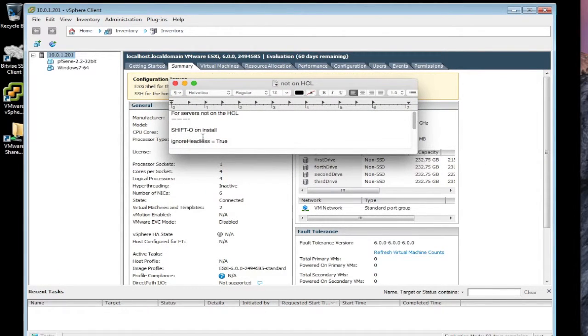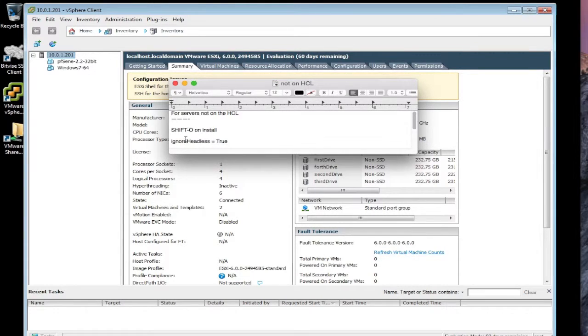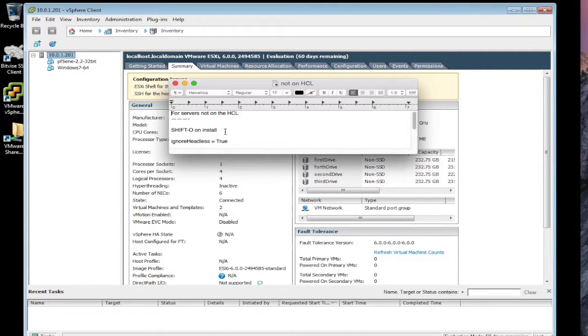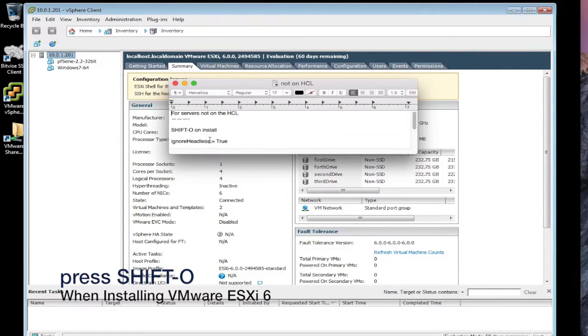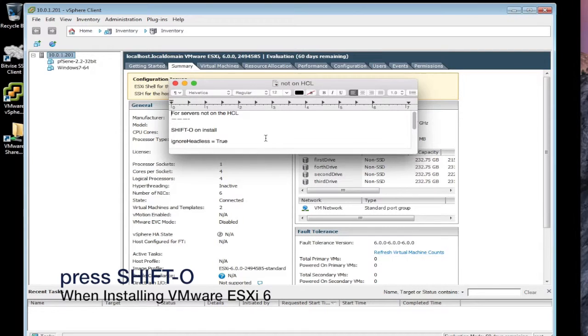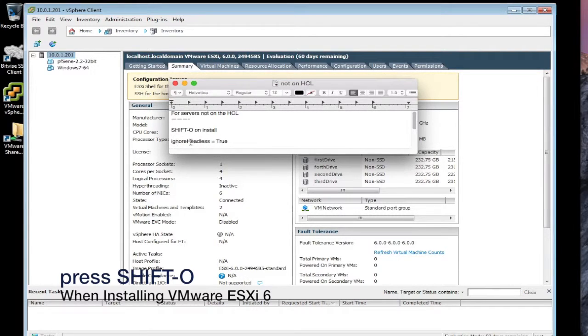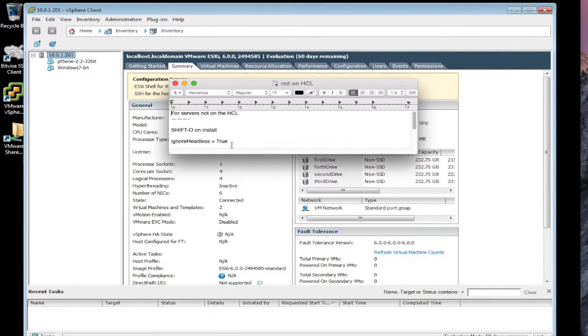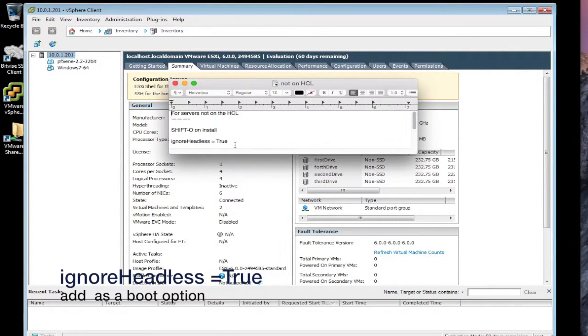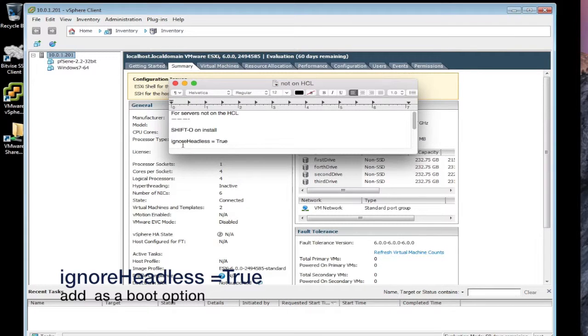When the server boots up, assuming you have an ESXi 6.0 CD or boot USB, when it boots on the screen you should see an indication that says press shift O or shift dash O to modify the install. So when you see that, press shift O, usually about five or six seconds to do it. And then you want to type in this and I'll put this in the description box.